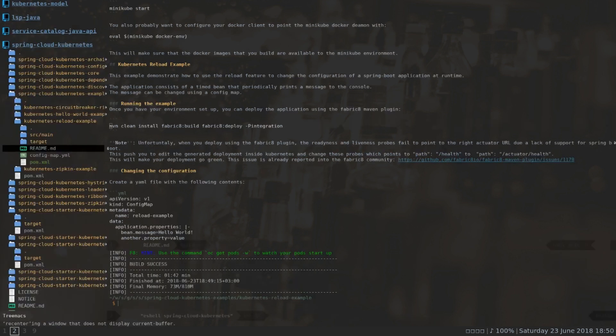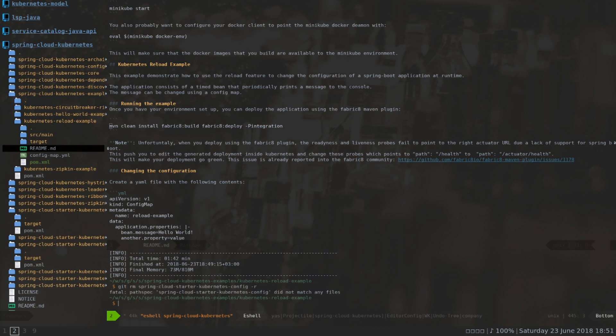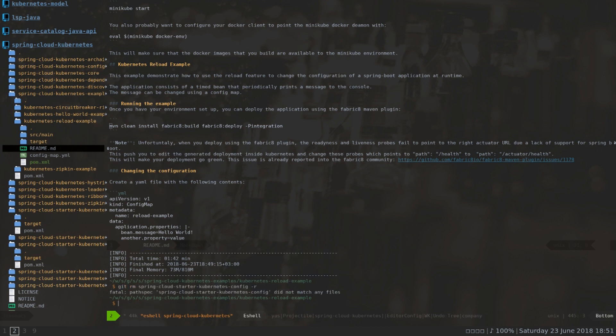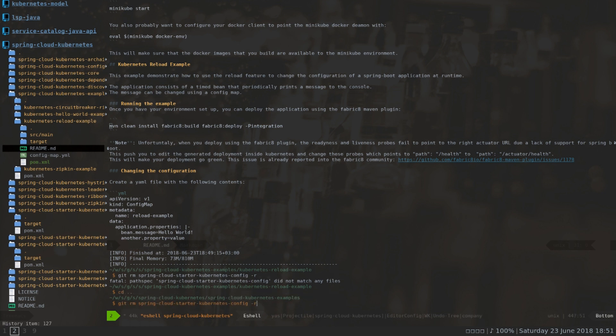I think I'm ready now to commit those changes and create a pull request. Oh, I think I forgot to actually delete the actual module that we merged into the Kubernetes starter. For that, I'm going to jump back to my CLI and do a git rm from the correct directory.